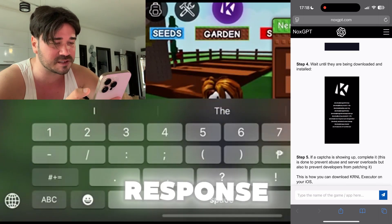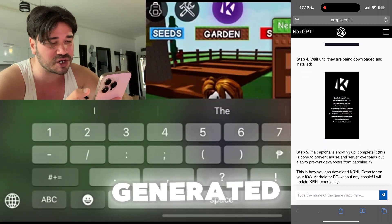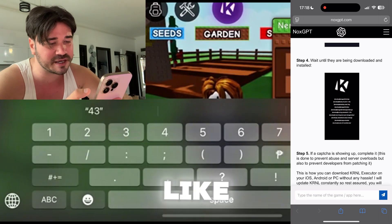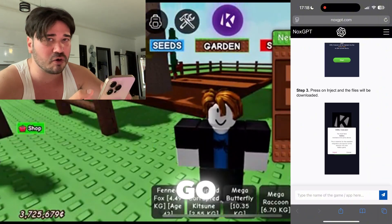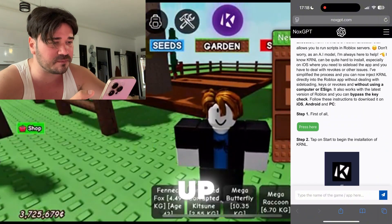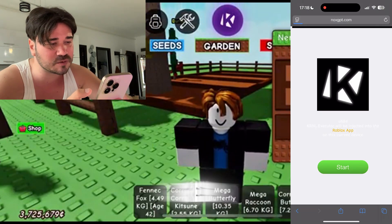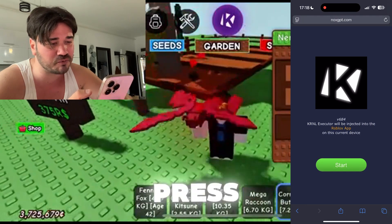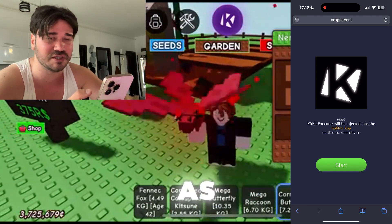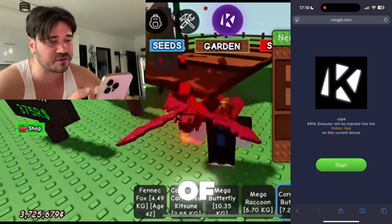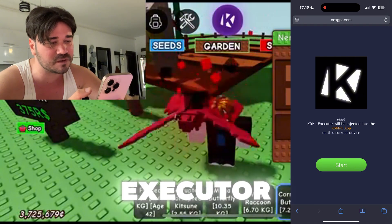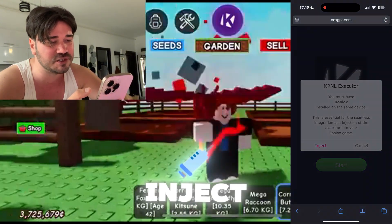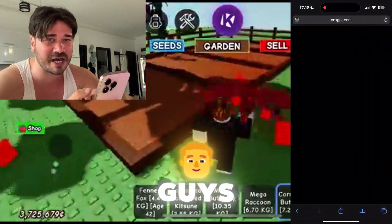Wait a little bit until the entire response has been generated — looks like it was generated. Then go ahead and scroll up, press on this green button. Here you need to press on 'Start'. As you can see, this is the latest version of Kernel Executor, so just press 'Start', then press 'Inject'.